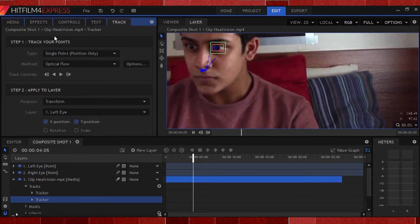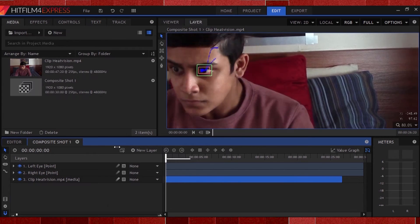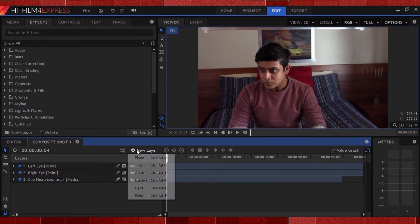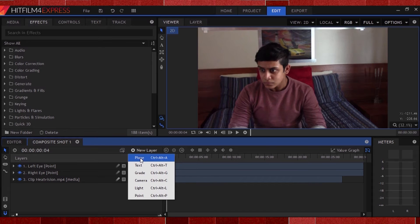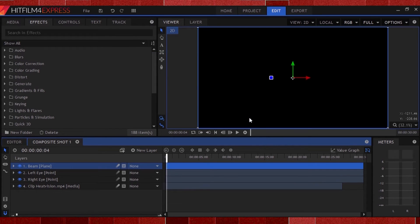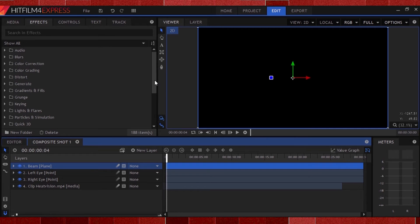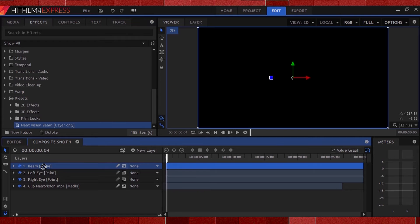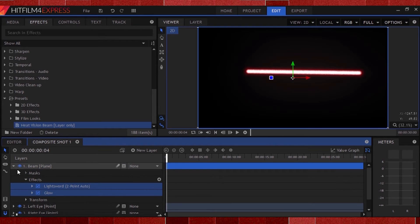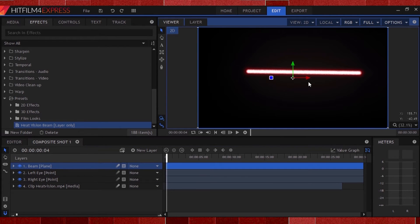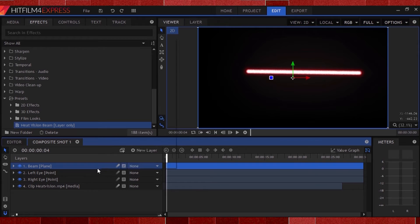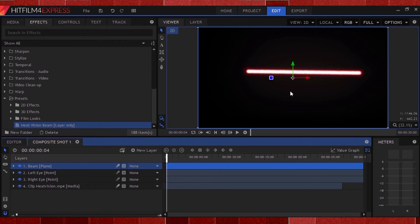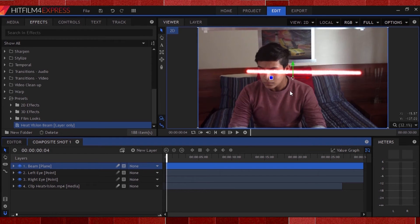Now at this point, I'm going to assume you've downloaded and installed the preset, because we are about to use it. Click the plus icon once again and create a new plane. Change the color to black and call it beam. Now hit the effects panel and head all the way down to presets, and drop the heat vision preset onto the plane. And bam, we now have a sweet beam of heat vision. Now change the blend mode of the plane to add, so we can see the beam on top of our footage.